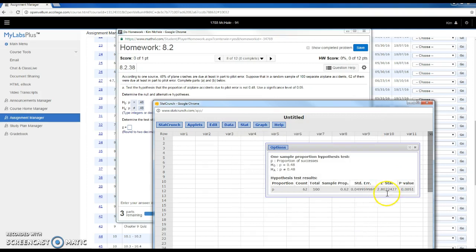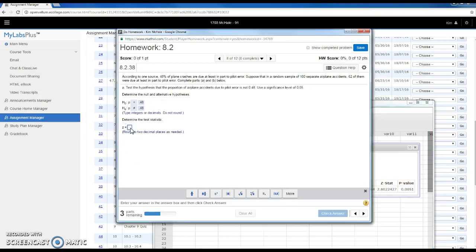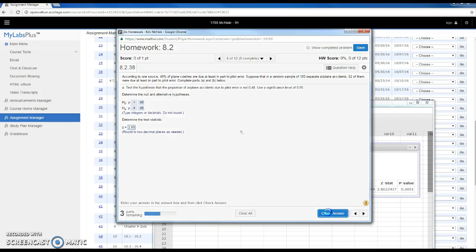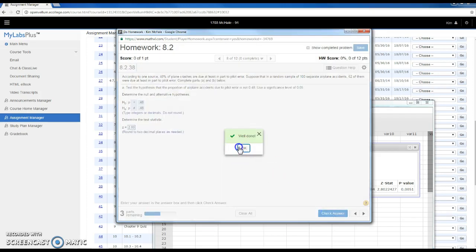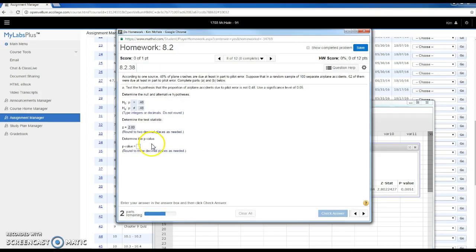I'm given that my z-statistic is 2.802, and my p-value right here is .0051.